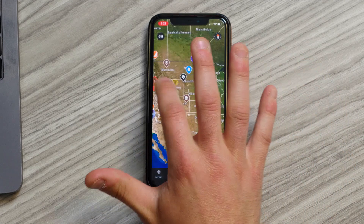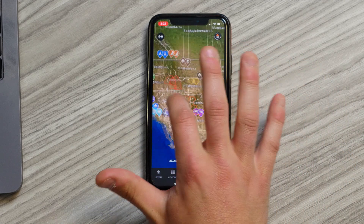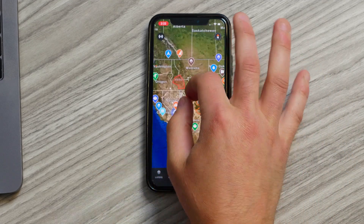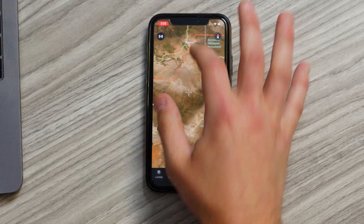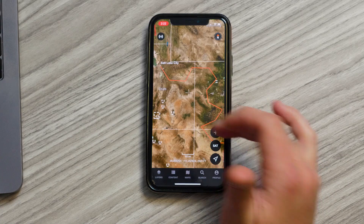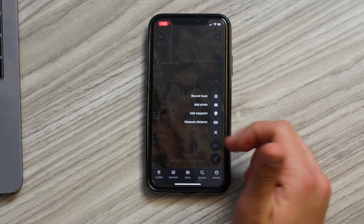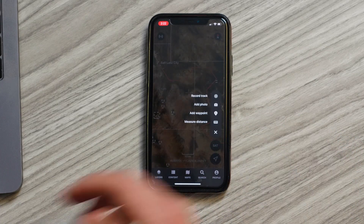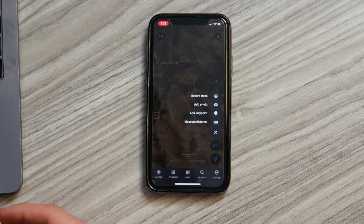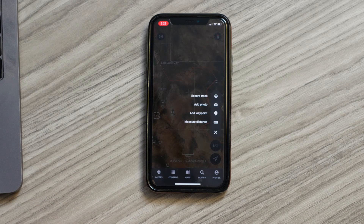Just one finger dragging will pan you around the map. On the right hand side we have three different buttons. The plus icon is where you get to your map tools — so that's where you go and drop waypoints, record tracks, photos, etc.